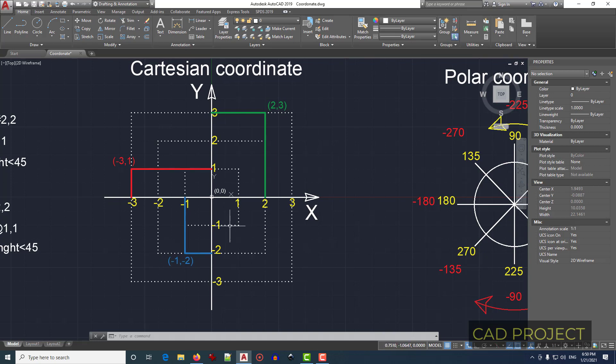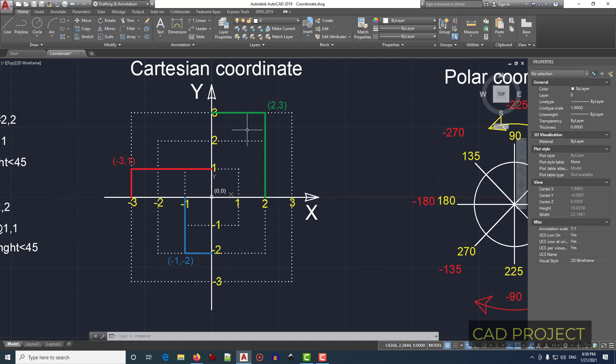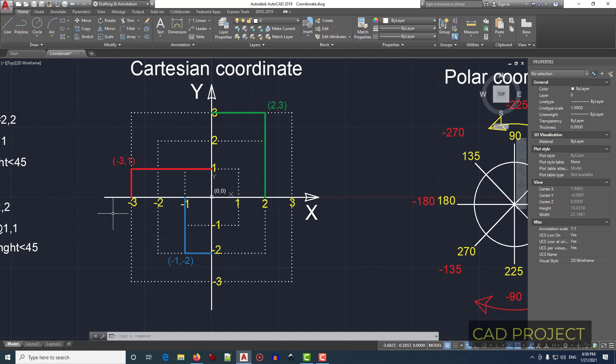Let's get back to the Cartesian coordinates, which is the most important. As you can see, this goes positive upwards, also goes positive one, two, three and so on. When we come down from the absolute zero zero coordinates, we have minus one, minus two, and the same on the left side.